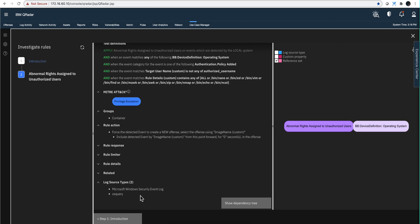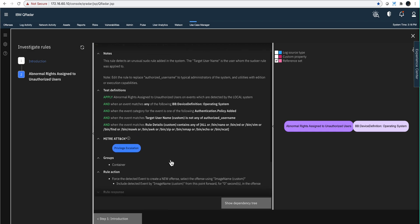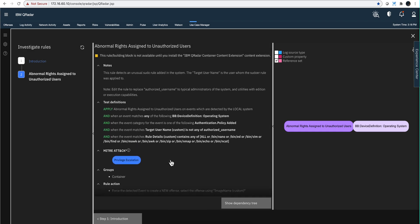And also remember that under the Cloud Pak for Security licensing model, you get unlimited EPS per log source. So that consideration that some people have—well, I don't want to increase my expenses by bringing a lot of logs—can be resolved by that licensing model.